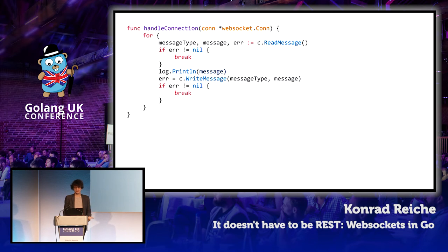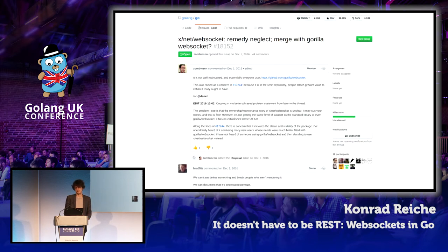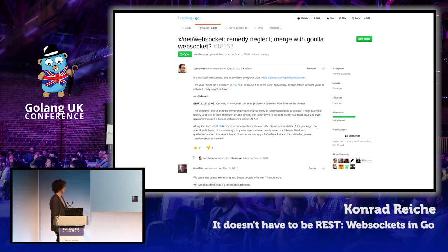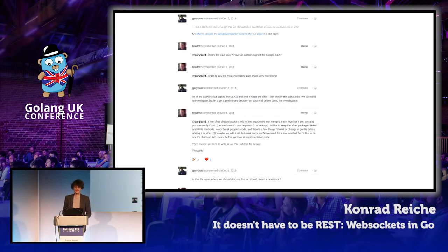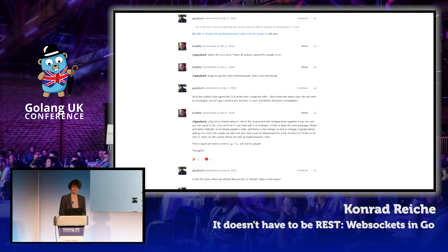There's actually a discussion about whether the Gorilla WebSocket package should be merged with the Go standard library. Brad says we can't just delete something, and people who aren't worried can document it as deprecated perhaps. The good news is Gary even offered to donate the Gorilla WebSocket code to the Go project. From the looks of it, they want to proceed and have already started the process, so we might see some pretty interesting developments in the future.